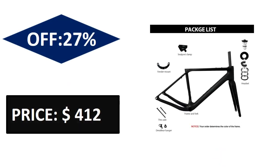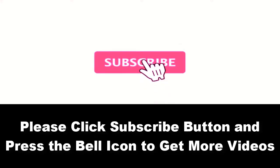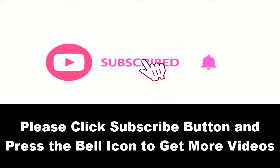Price can be changed at any time. Please subscribe to our channel and press the bell icon to get more videos.